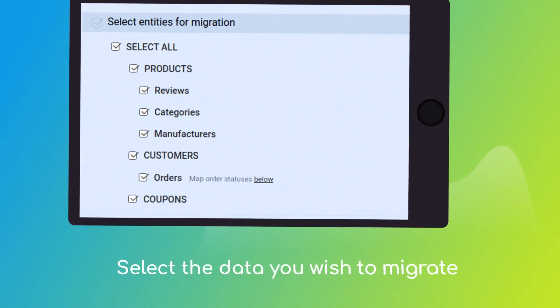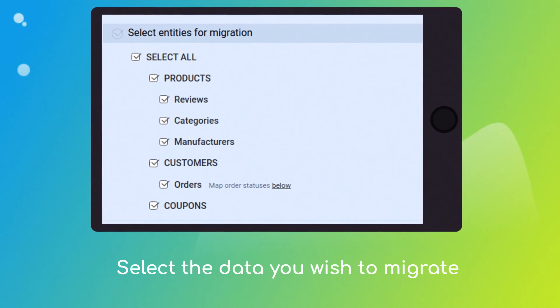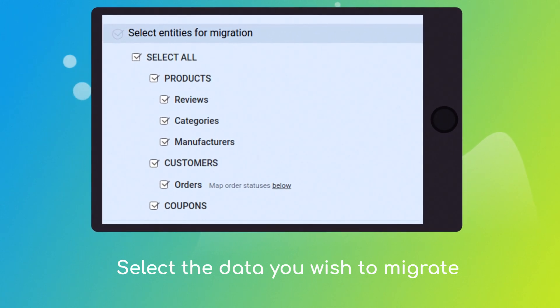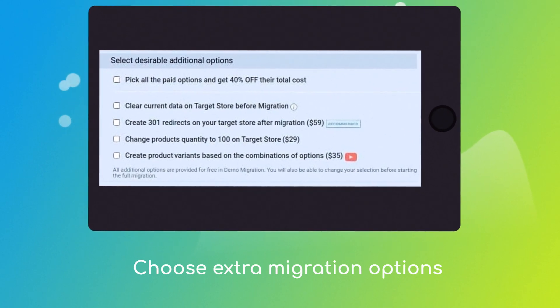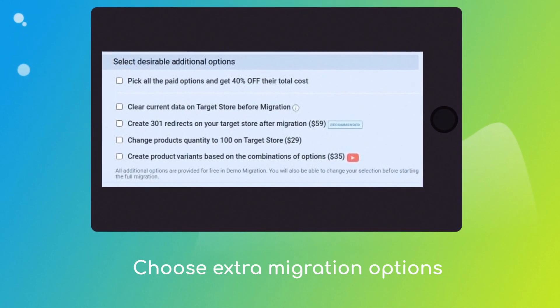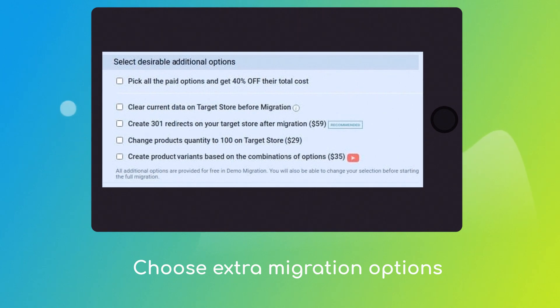Once done, click the Choose Entities button to select the data types you'd like to migrate to Shopify. And choose the additional options, like Create 301 redirects on Target store, migrate images from the descriptions, or preserve order IDs.